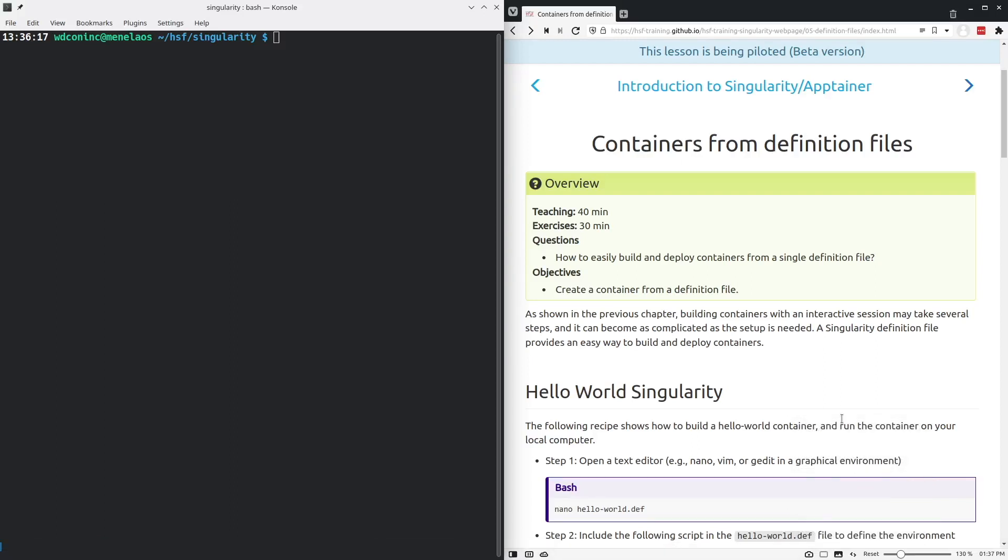Hello everybody. I'm Walter de Koning at the University of Manitoba and I'll be talking about the creation of containers from definition files.